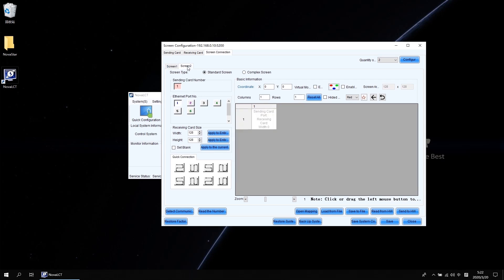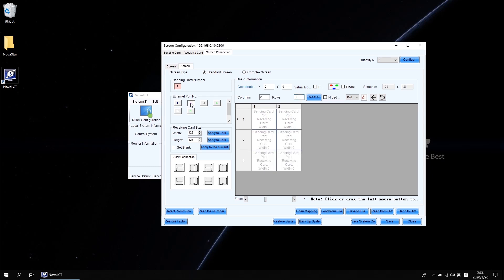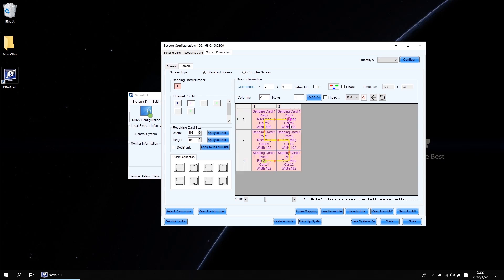Regarding screen 2, we do the same settings again but on a different output port, which should be port 2. When doing screen mapping, you can also use the quick connection. There are 8 options in the software. Just select the corresponding direction and drag from the bottom left, then stop at the top right to finish.